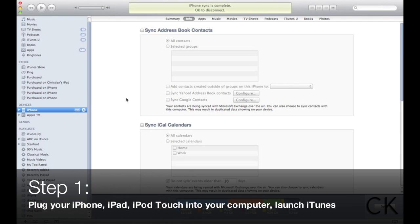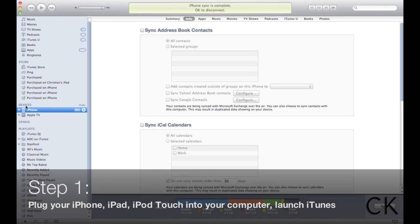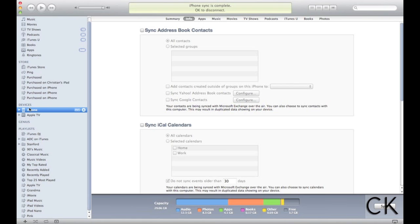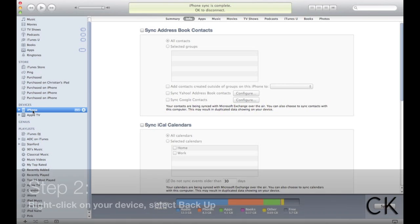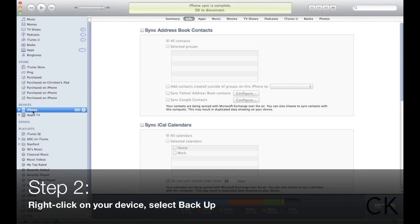you're going to plug your phone into your computer, and once you do this, you're going to see a devices section, and it's going to pop up all the devices you have plugged in. In this case, I've got an iPhone. And all I'm going to do is, on a PC, I'm going to right click.